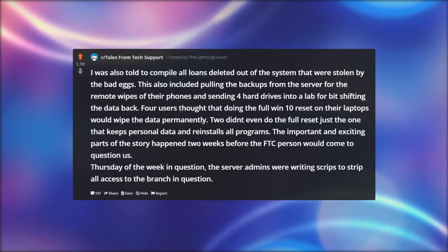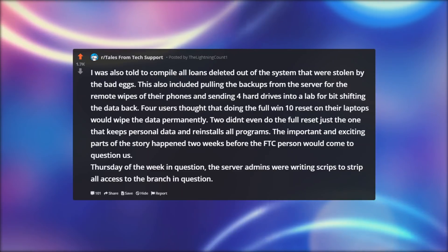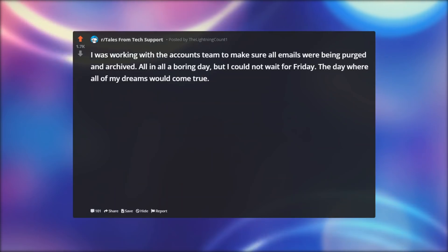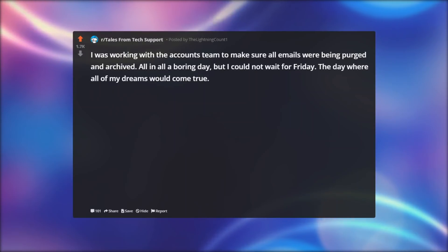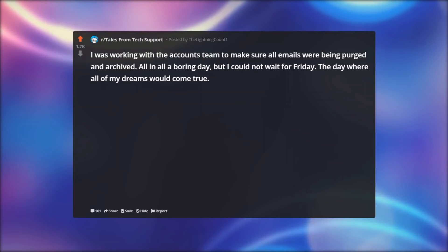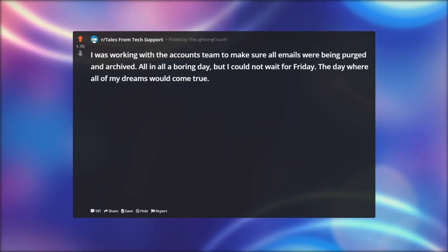Thursday of the week in question, the server admins were writing scripts to strip all access to the branch in question. I was working with the accounts team to make sure all emails were being purged and archived. All in all a boring day, but I could not wait for Friday.